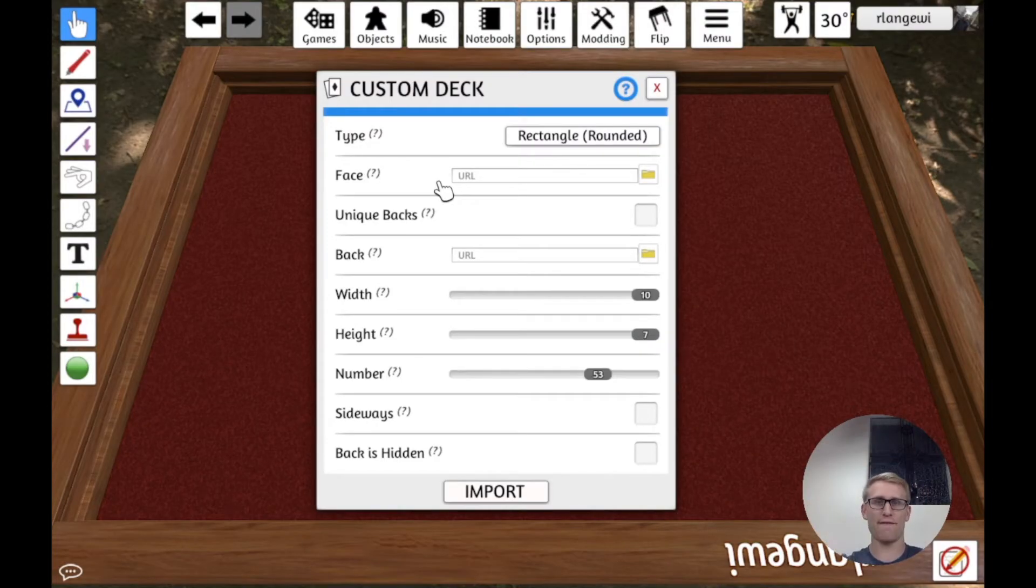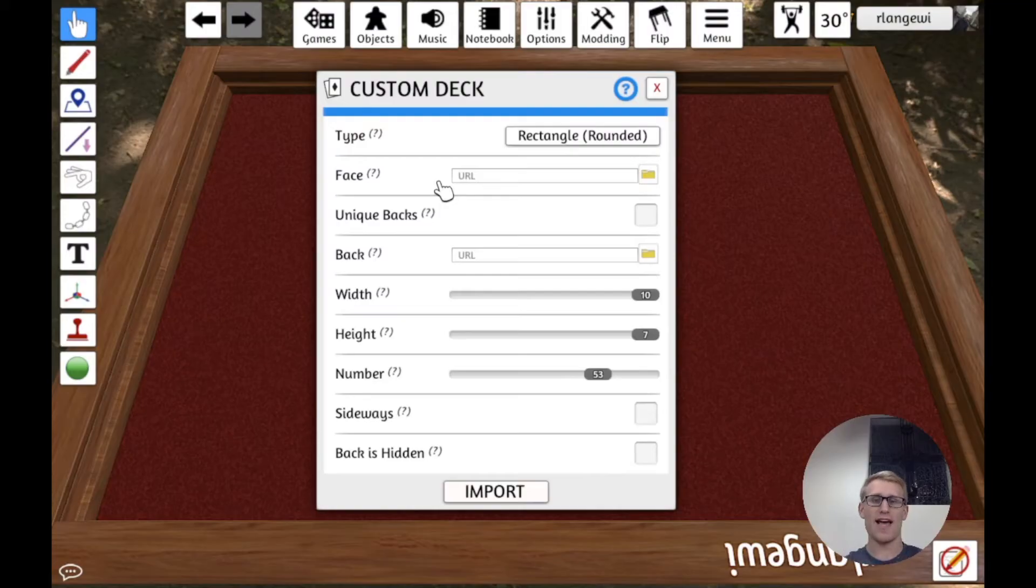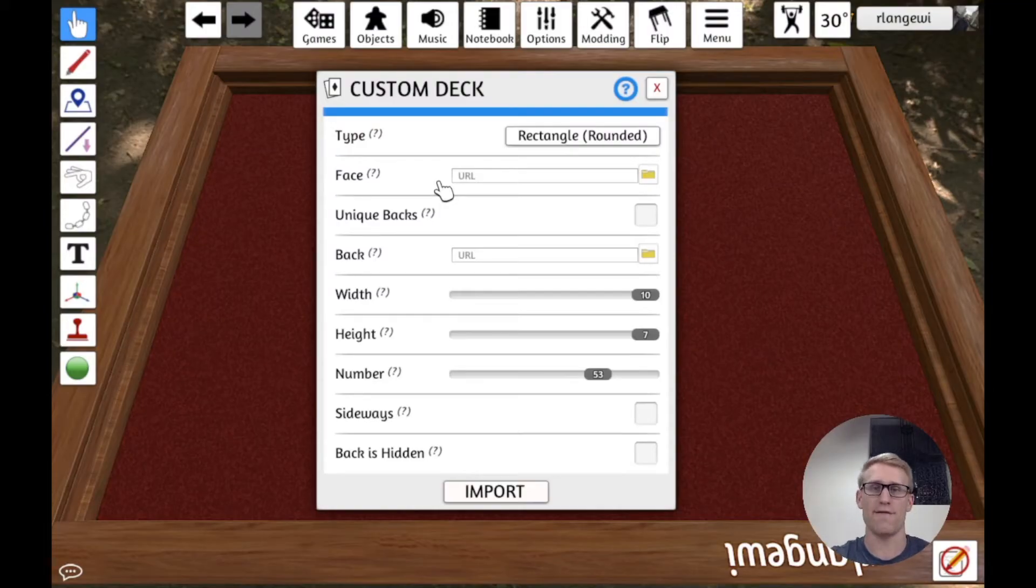Tabletop Simulator should cut that into 10 columns and 7 rows. And if it makes those cuts, it's going to find all the individual cards.